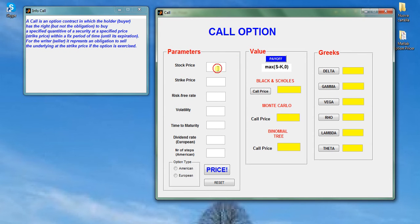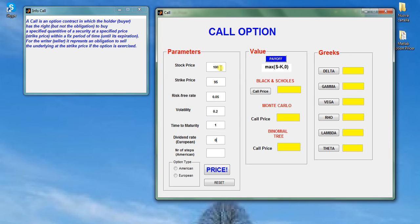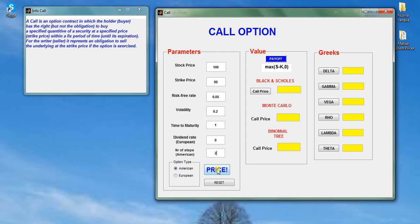In the first panel you must insert the inputs of the call option, like stock price, strike, risk-free rate, volatility, maturity, dividend, and in case you want to price American style, just insert the number of steps of the binomial tree. Otherwise, just insert zero or no value and then go price.